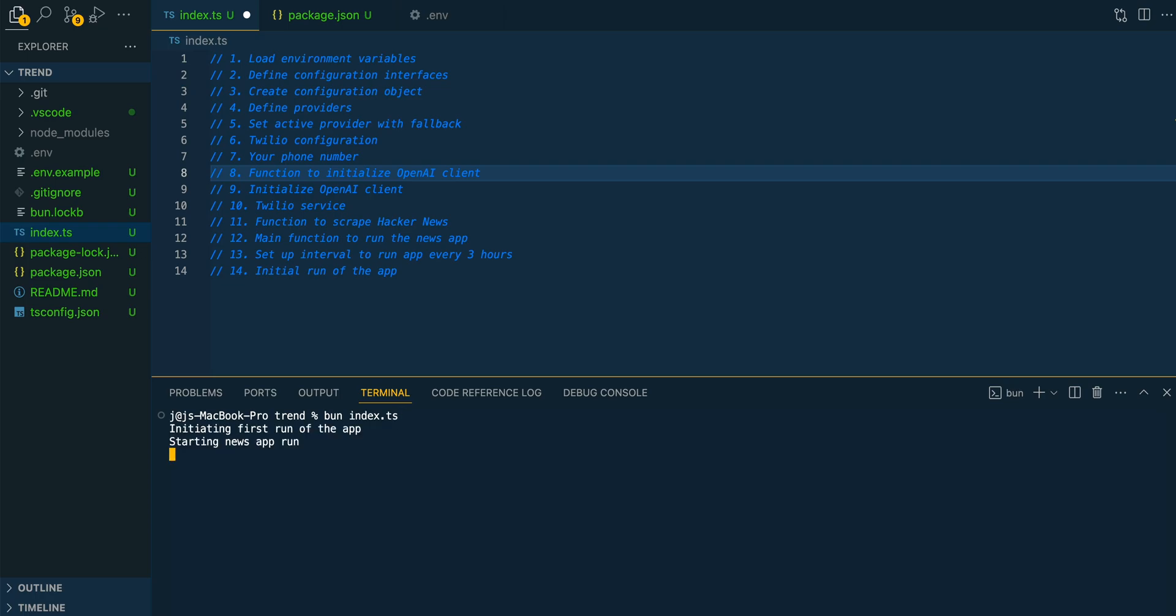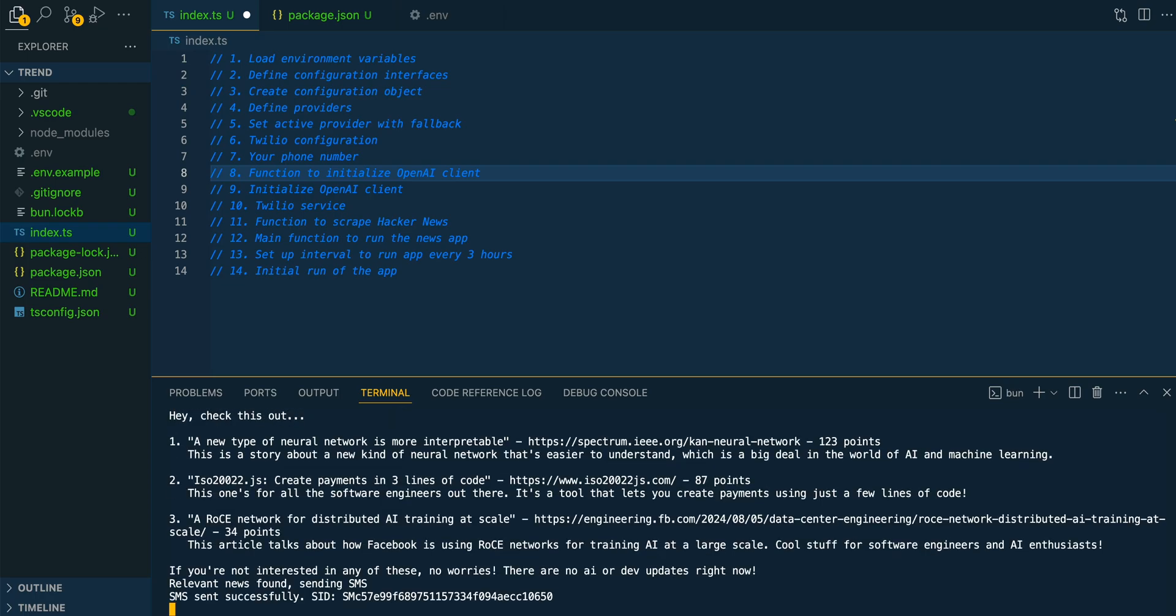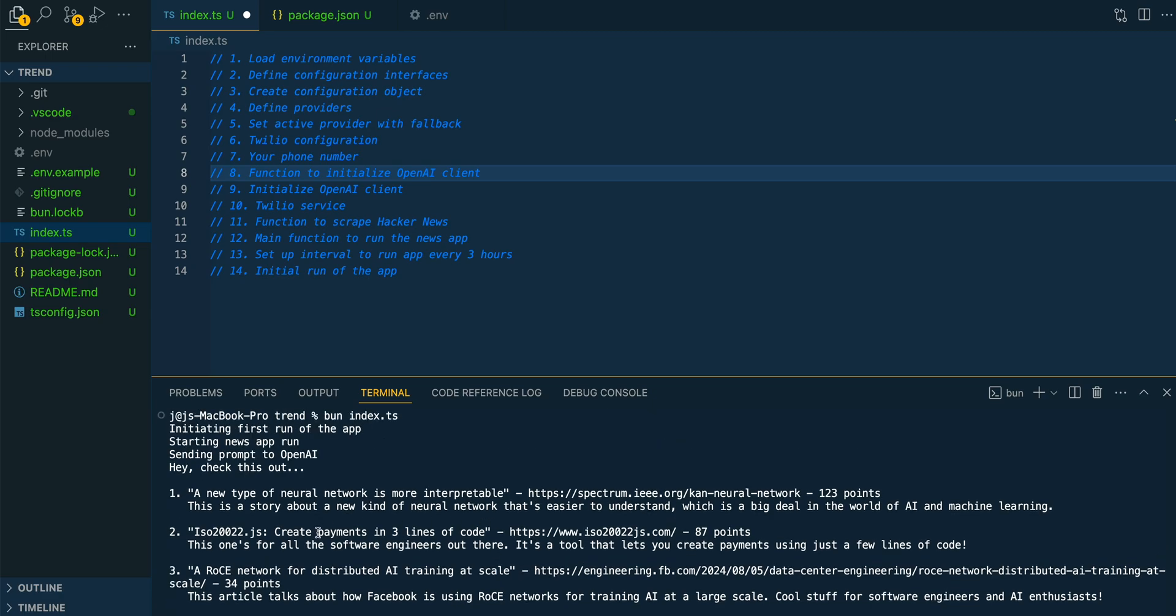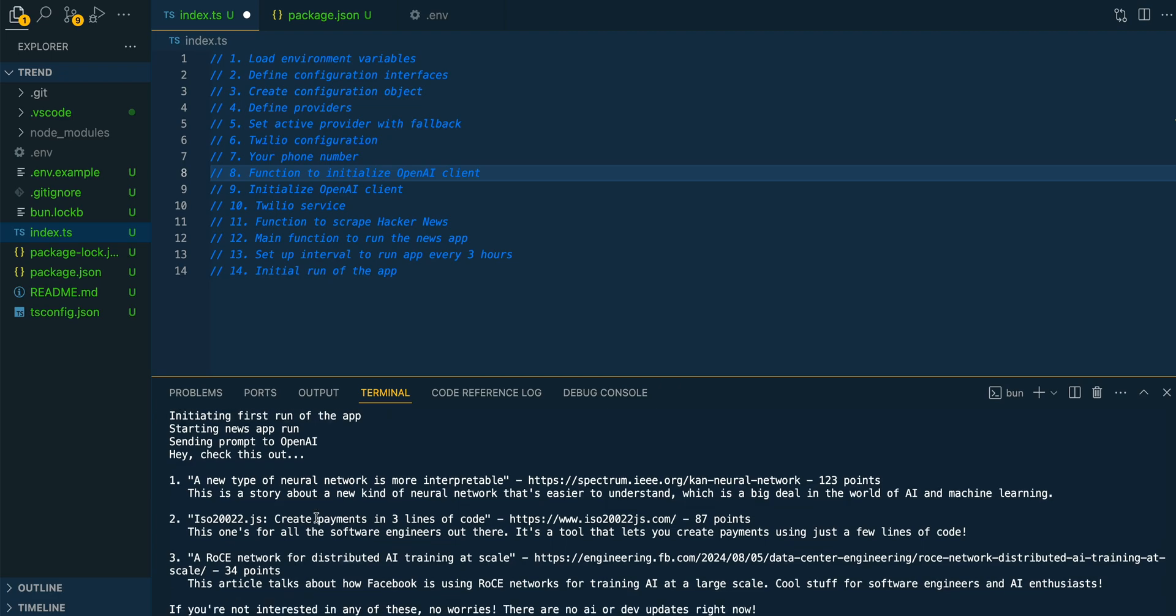If I bun index.ts, what that's going to do is it's going to initiate the first run of the application. Then you can see it quickly goes through what it's doing behind the scenes is it's using Puppeteer to scrape Hacker News.